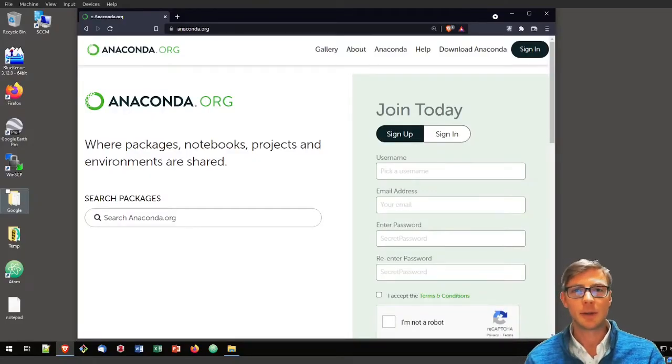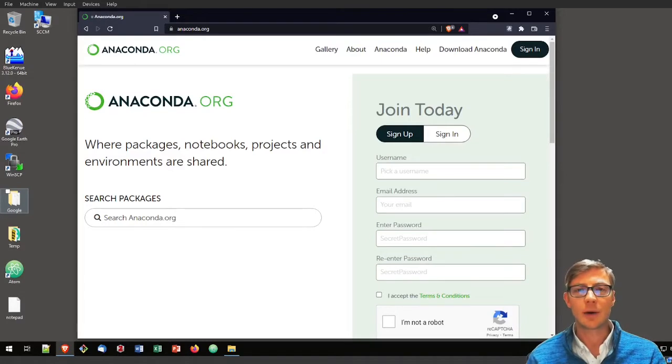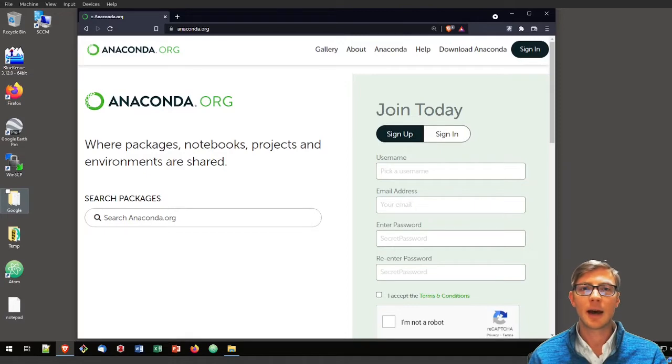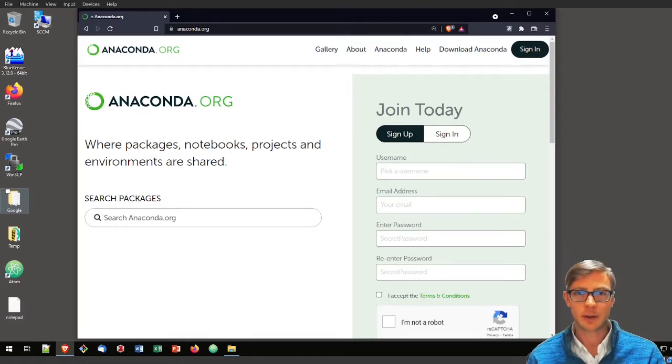In this video I will show you how to install the Python package FlussTools in an Anaconda environment or a conda environment on Windows.